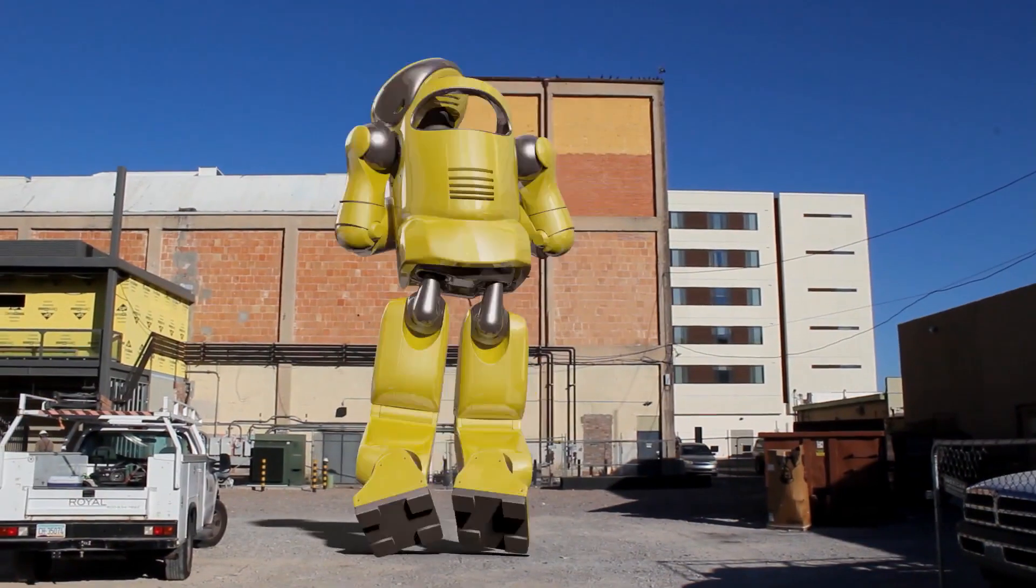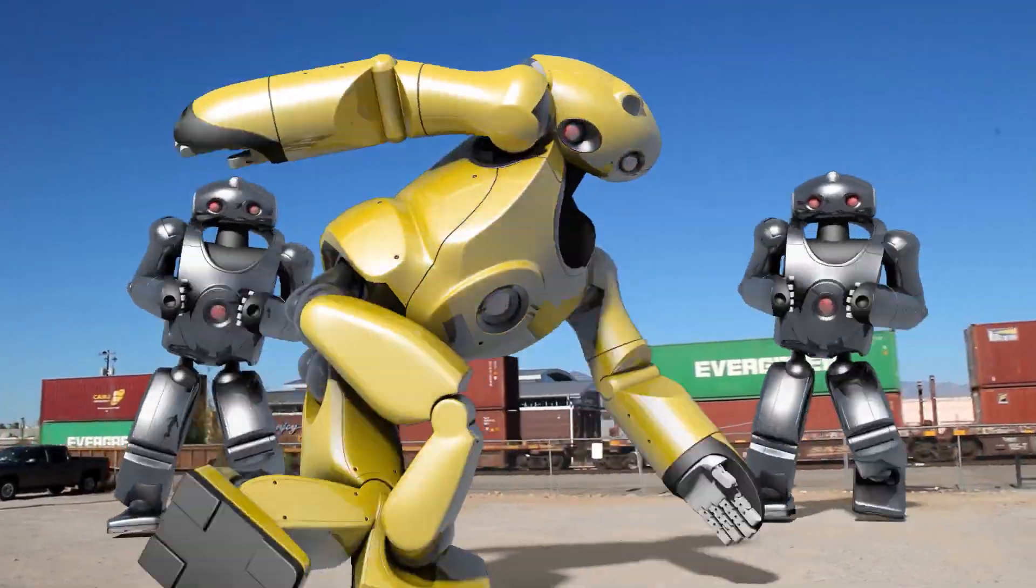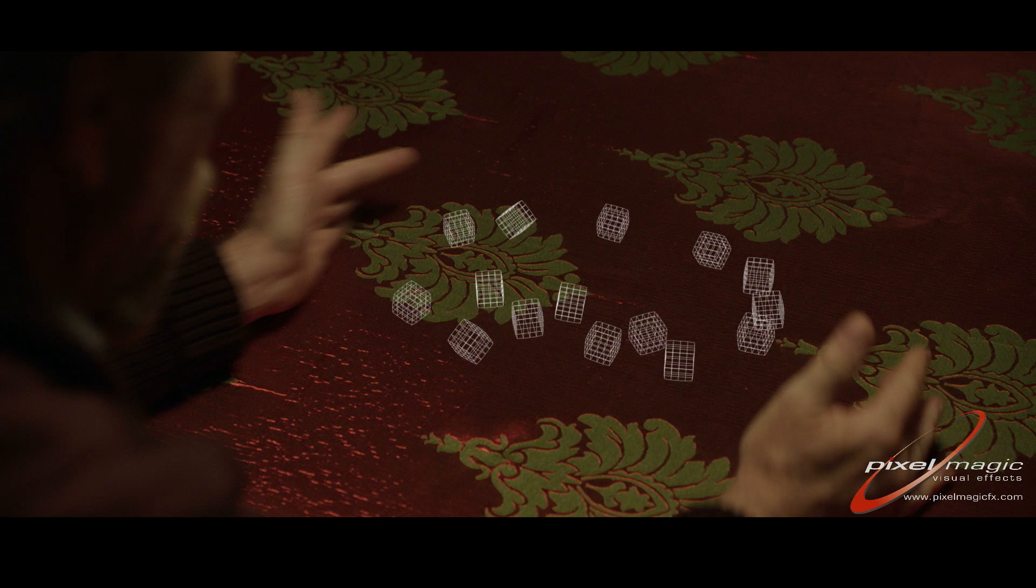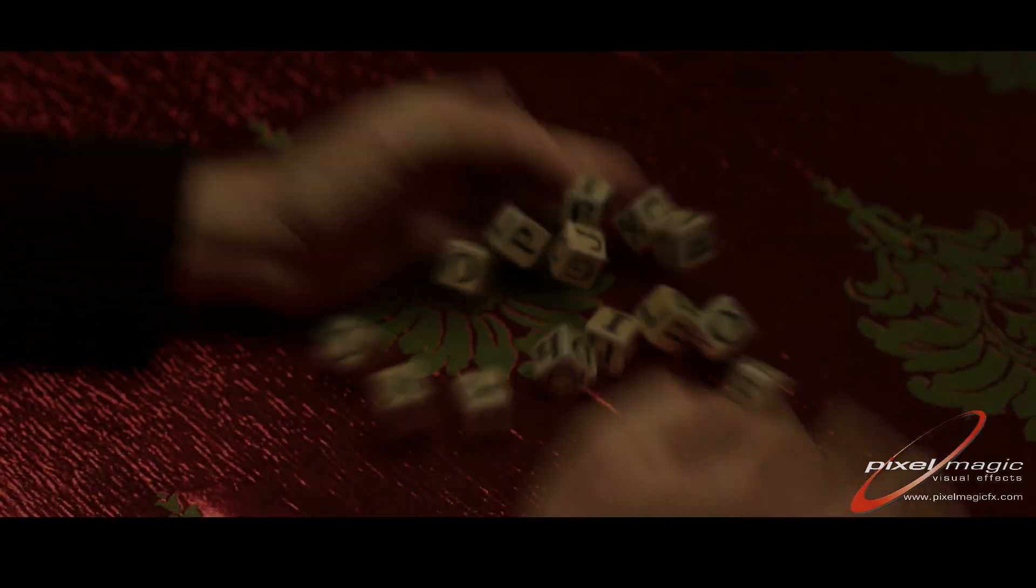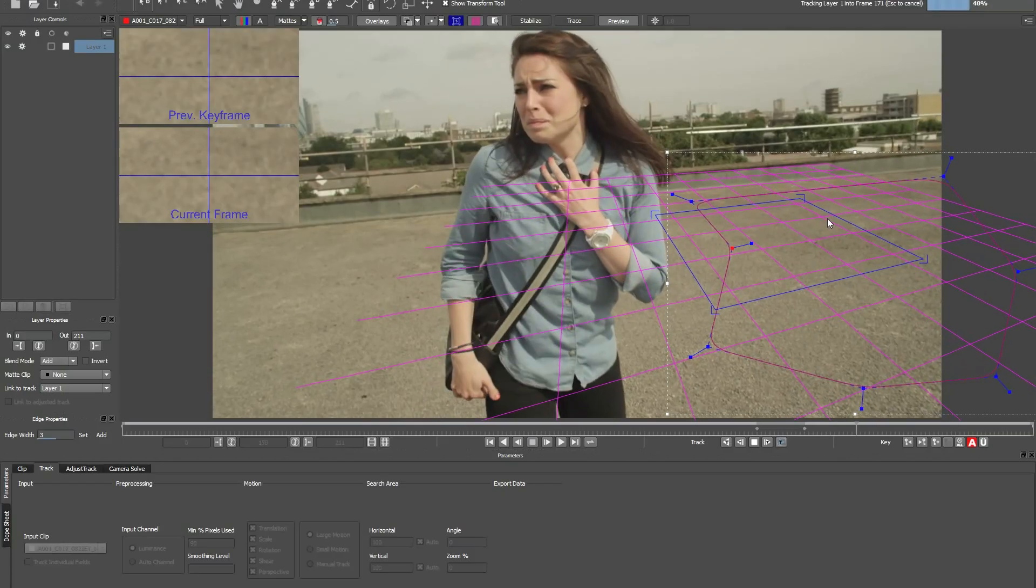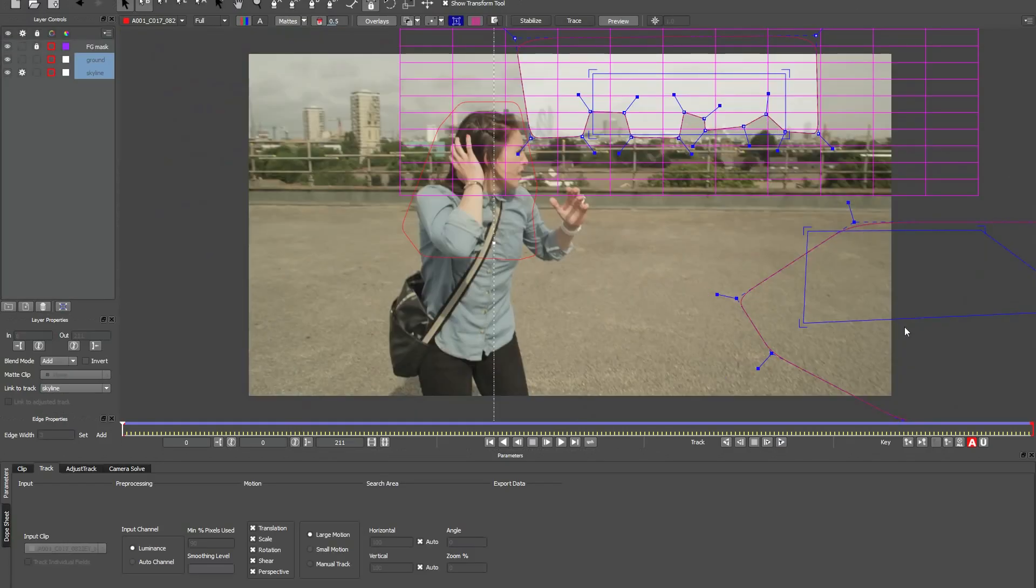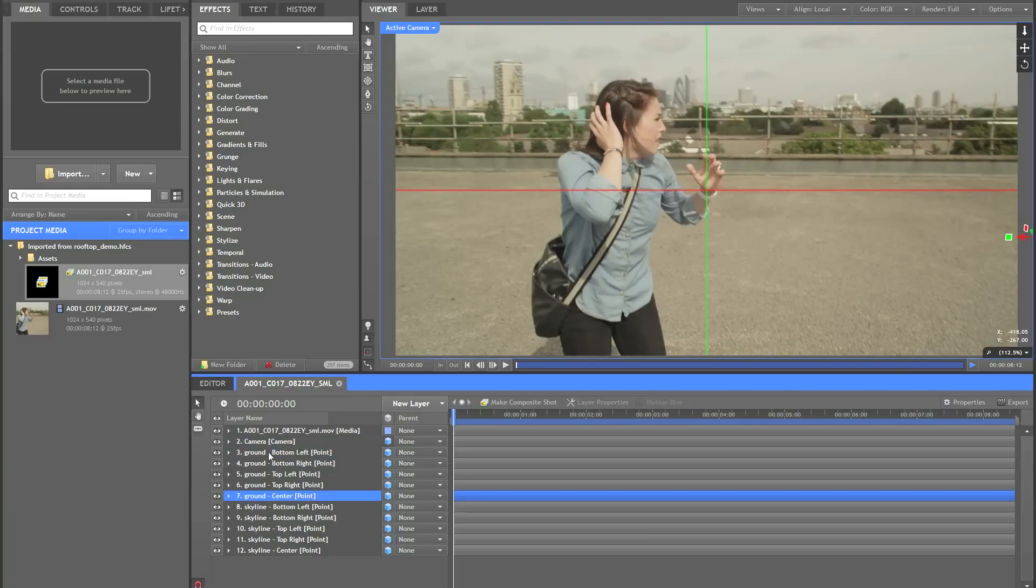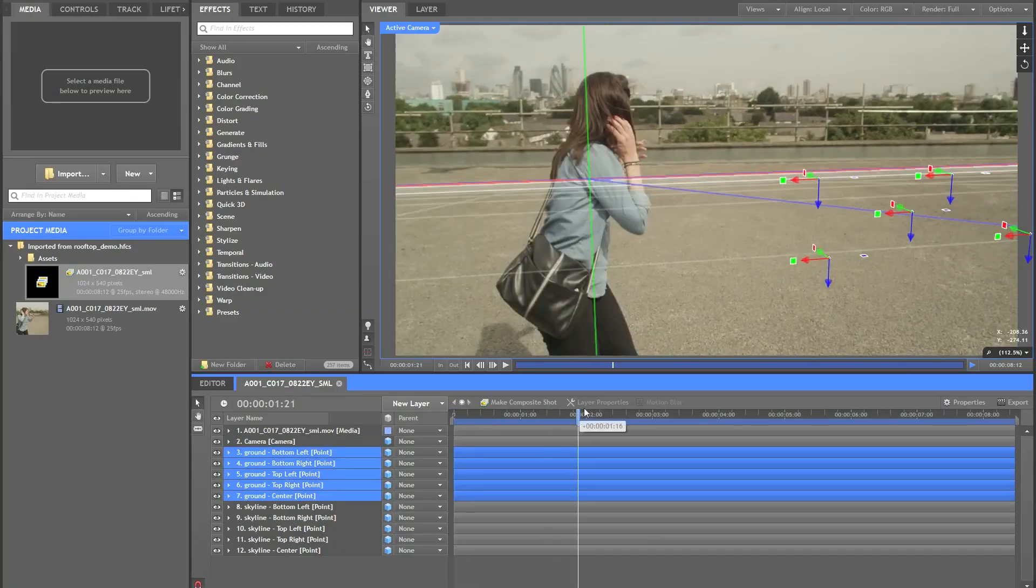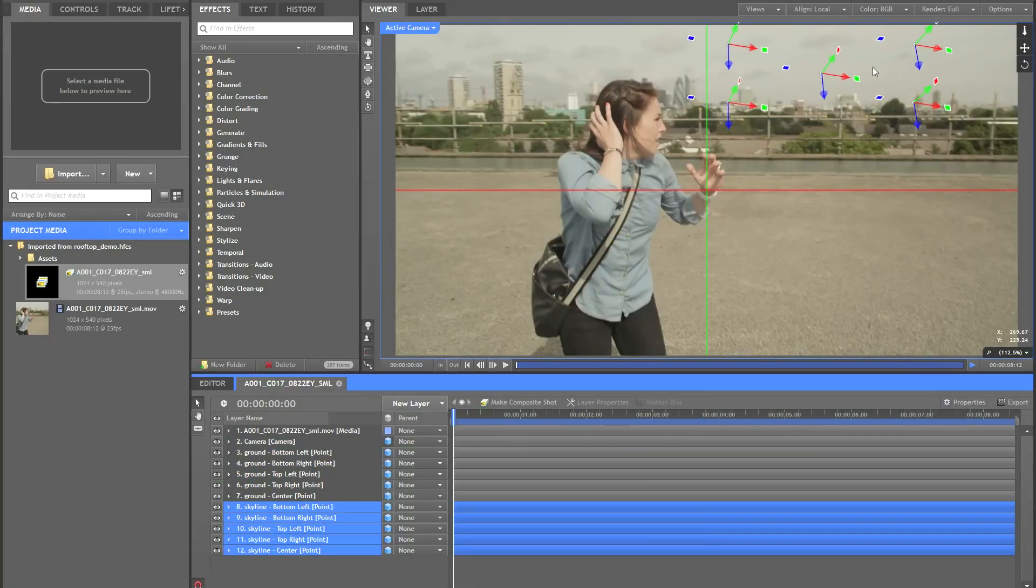With Mocha V4, our solver has been updated to work on native stereo 3D footage. Unlike feature-based tracking, Mocha solves the 3D camera based on user-selected planes.